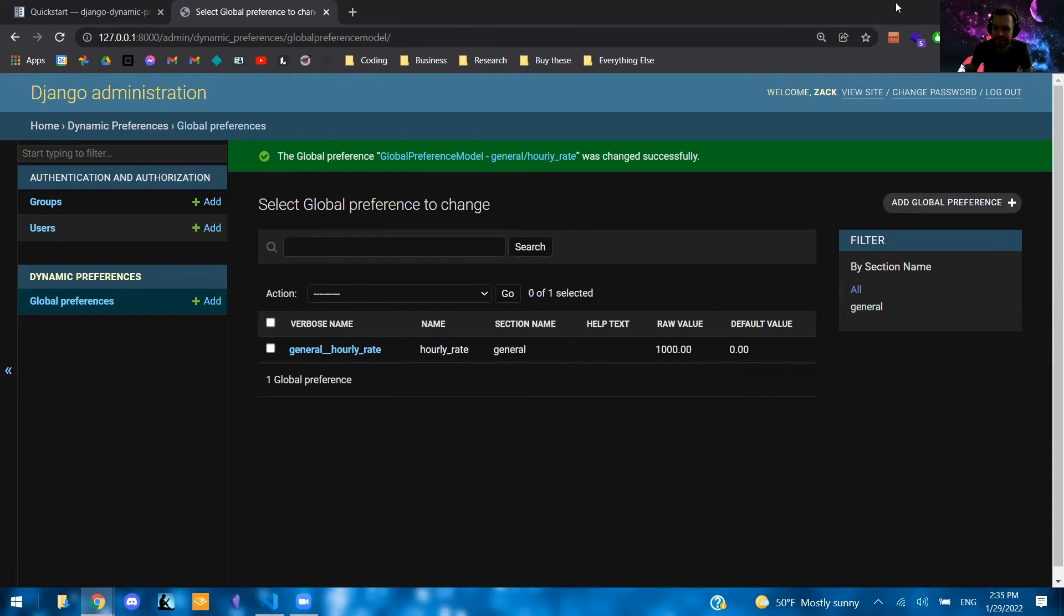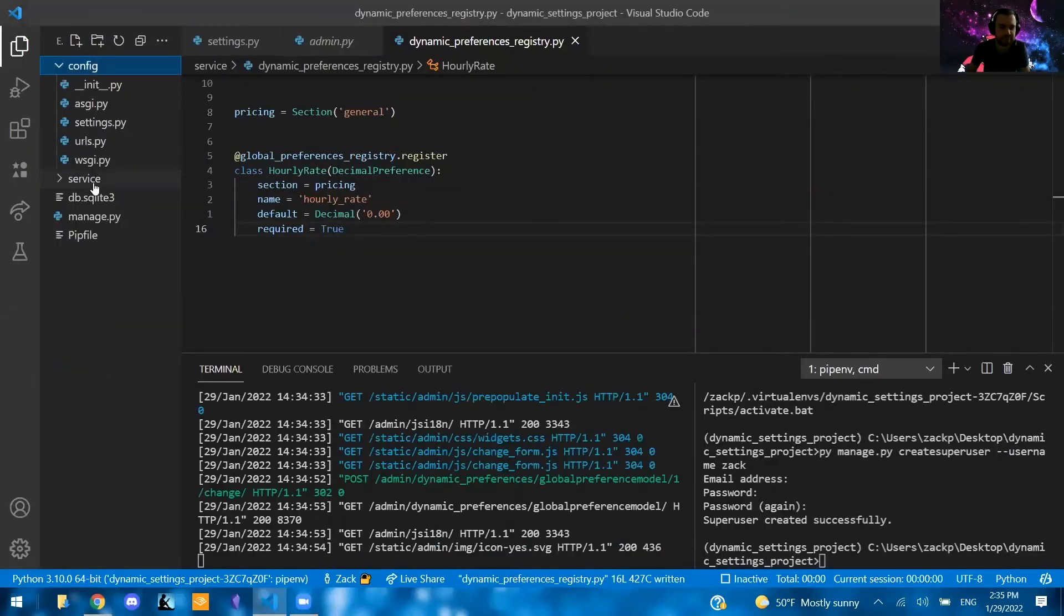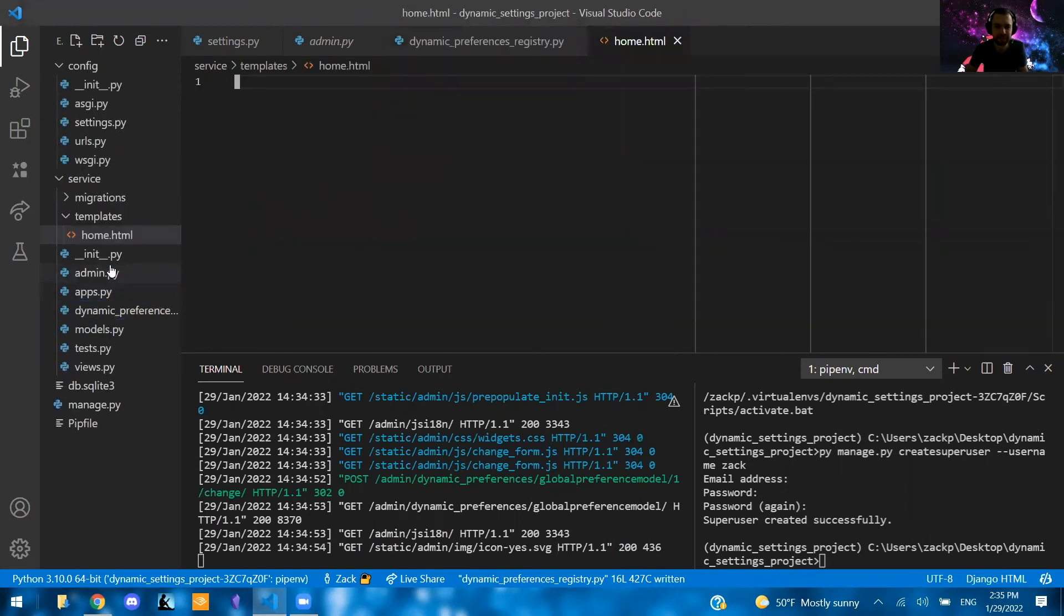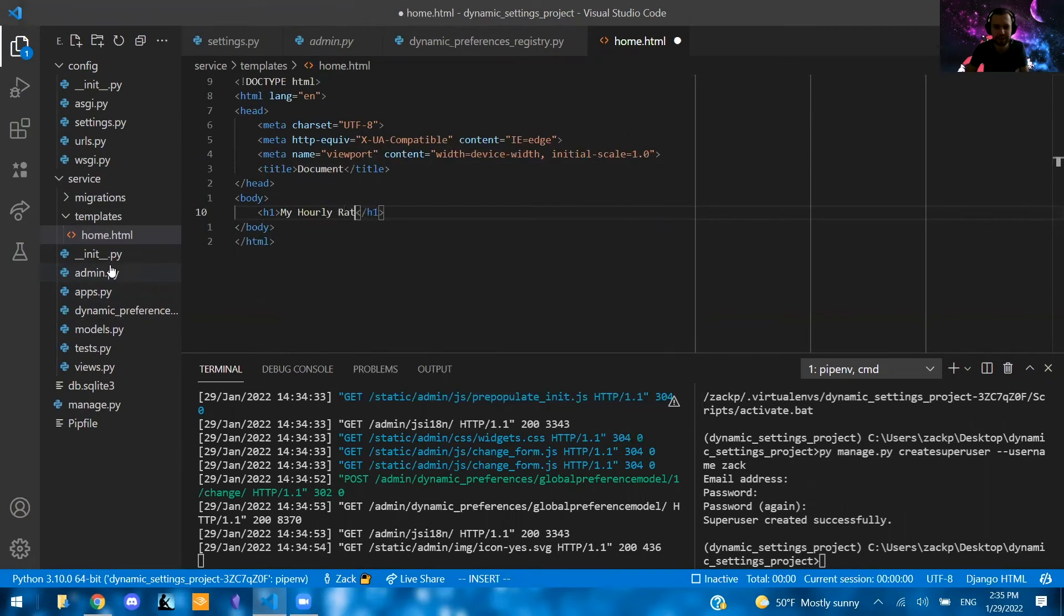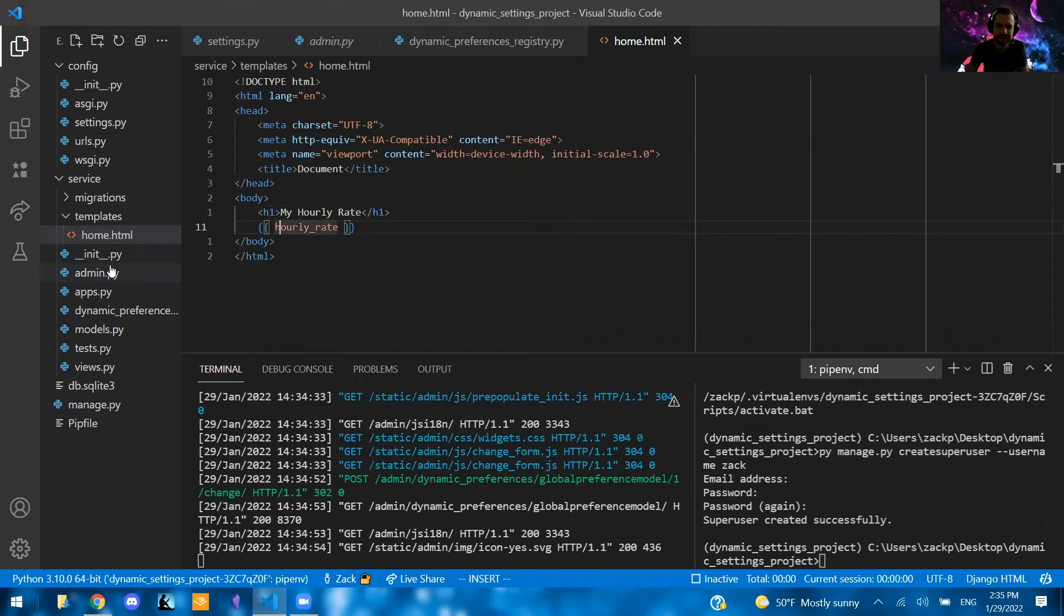Now let's see how to get this in our template. So we're going to create a basic home page. So I'm going to say templates/home.html. We're going to add some basic stuff here. So H1, my hourly rate. And we're just going to say hourly rate right here. And I think there's an easy way to access that.